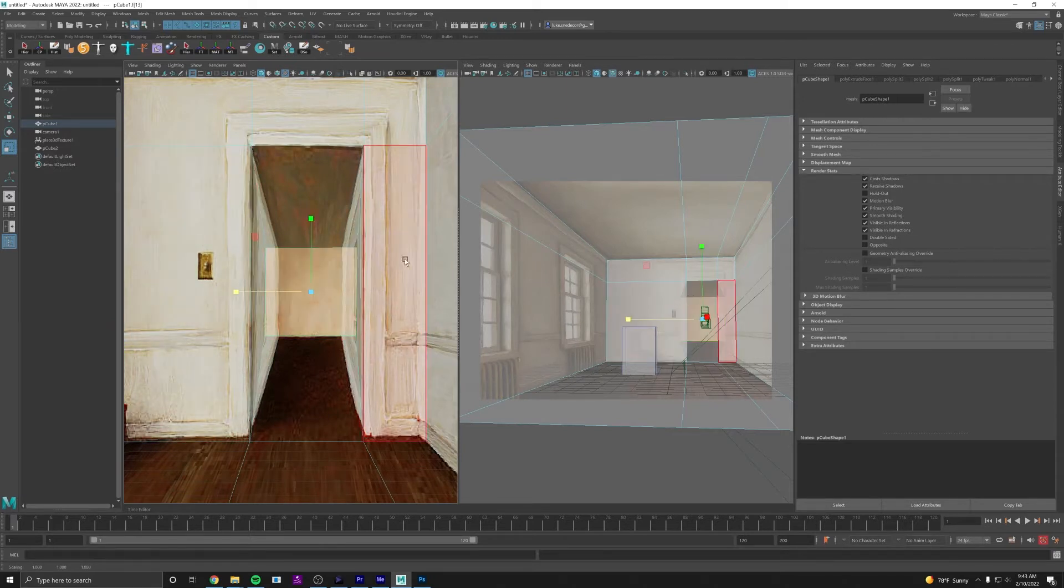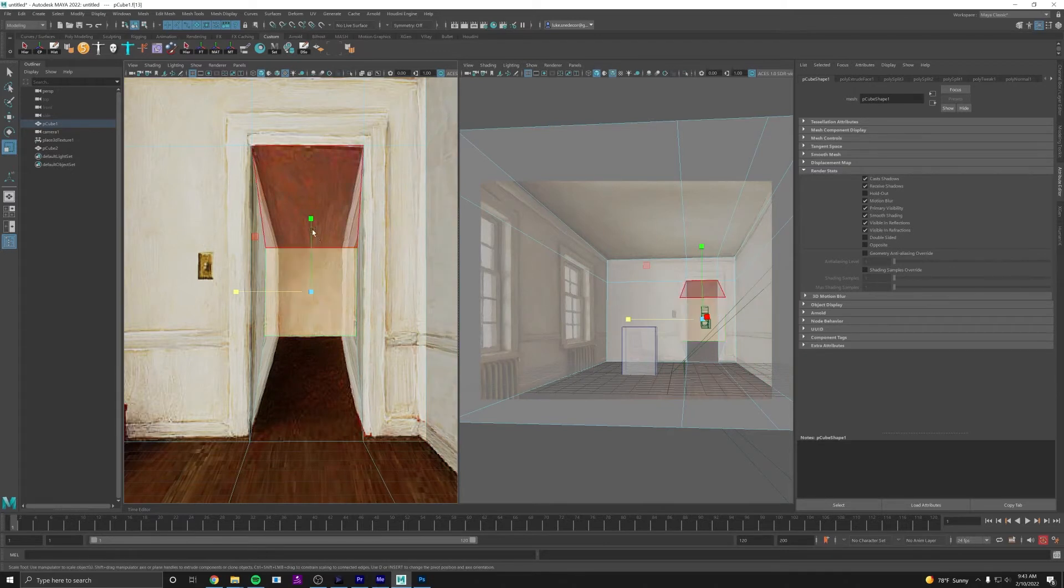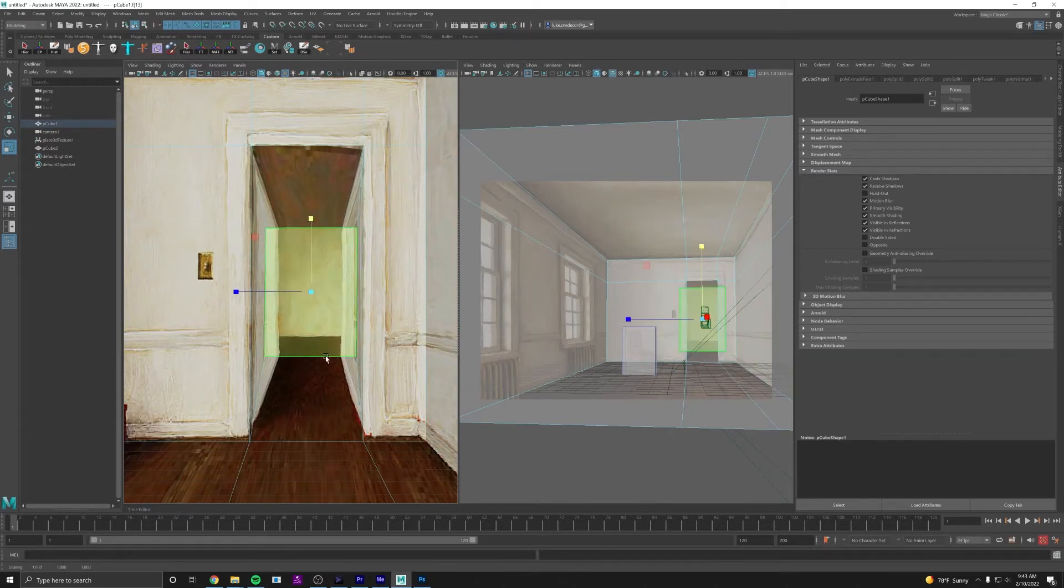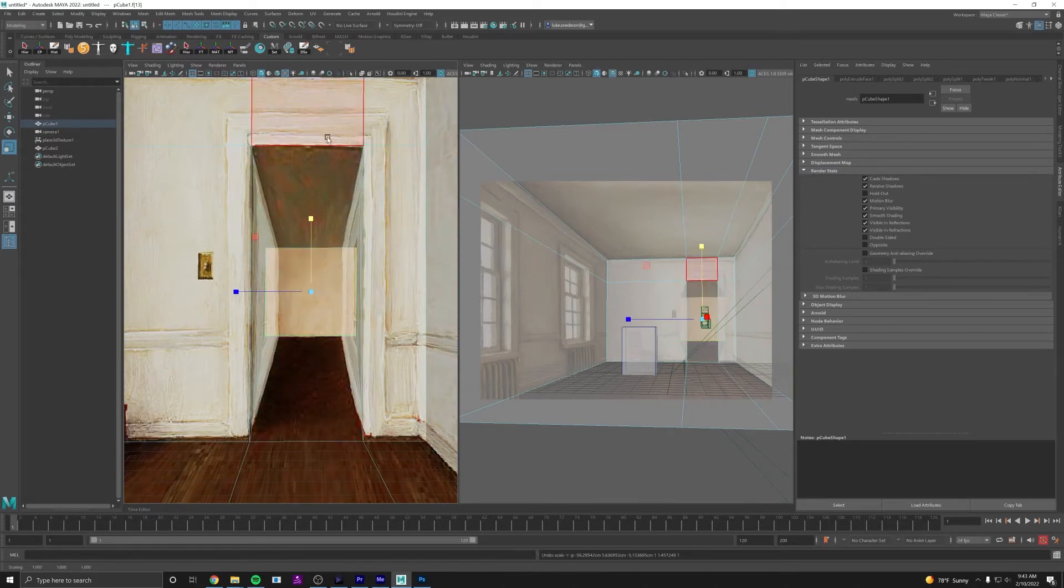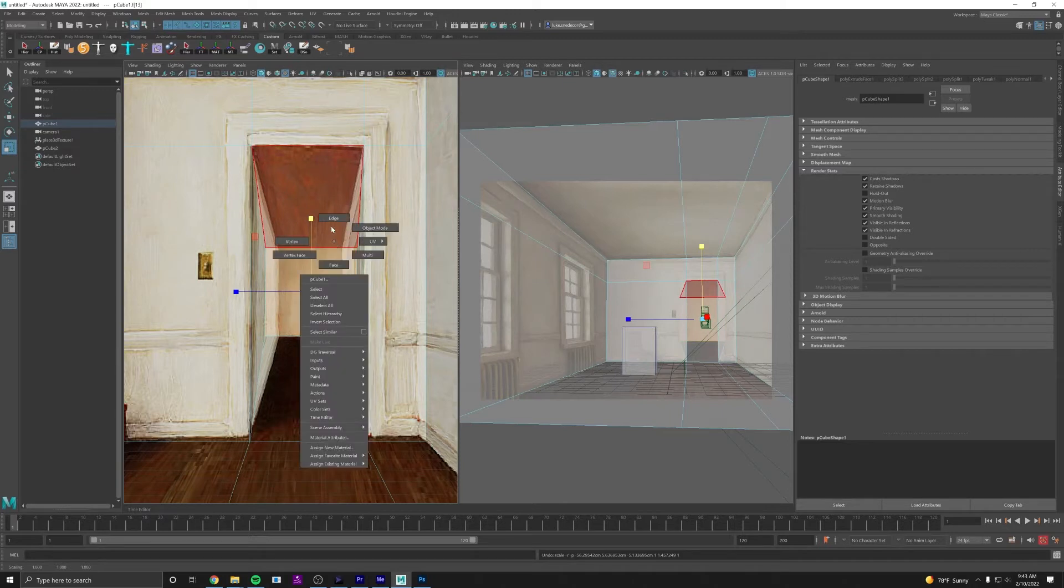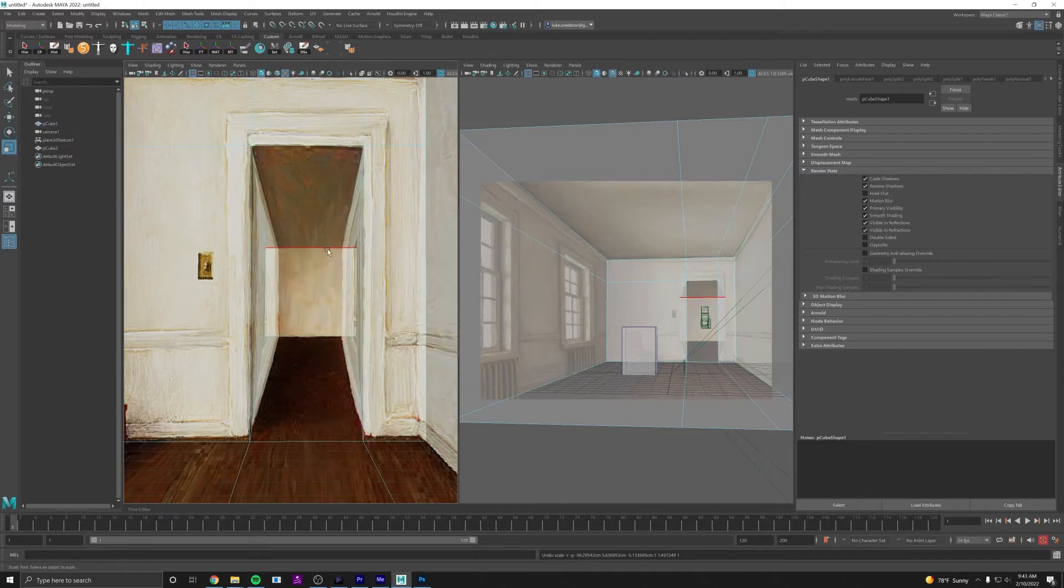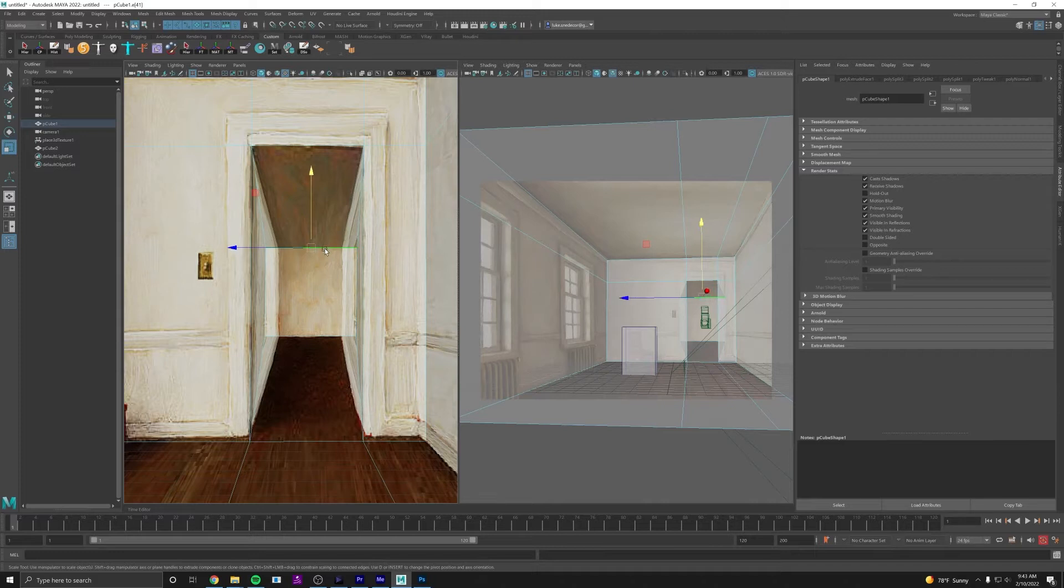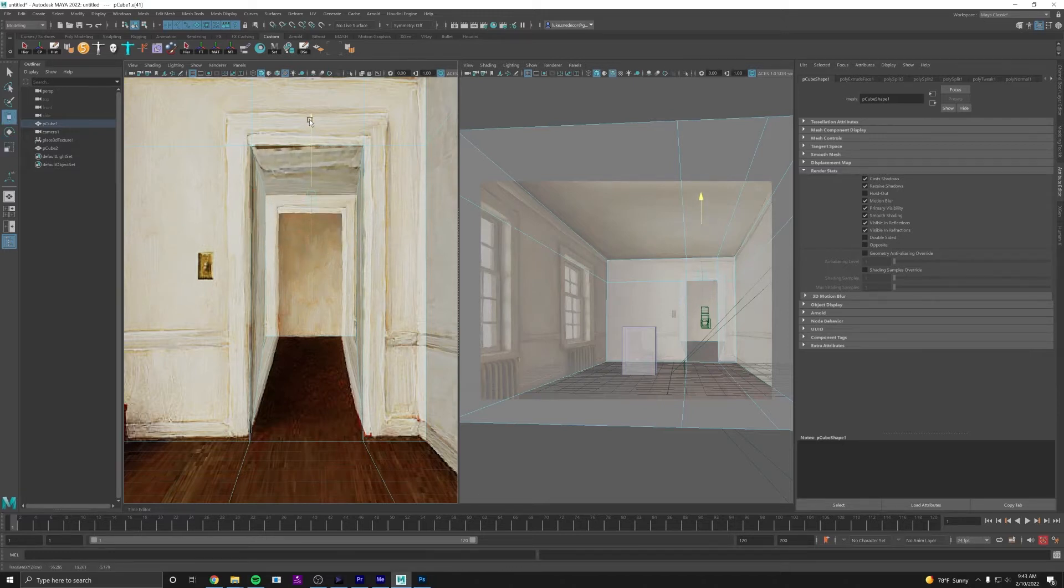I don't want to scale this up because then that will affect this edge here. I just want to move this top edge higher. So I'm going to go to my edge selection mode, select the edge, hit W to get to your move tool and we'll move it up. As long as it's higher than the door here you'll be good.